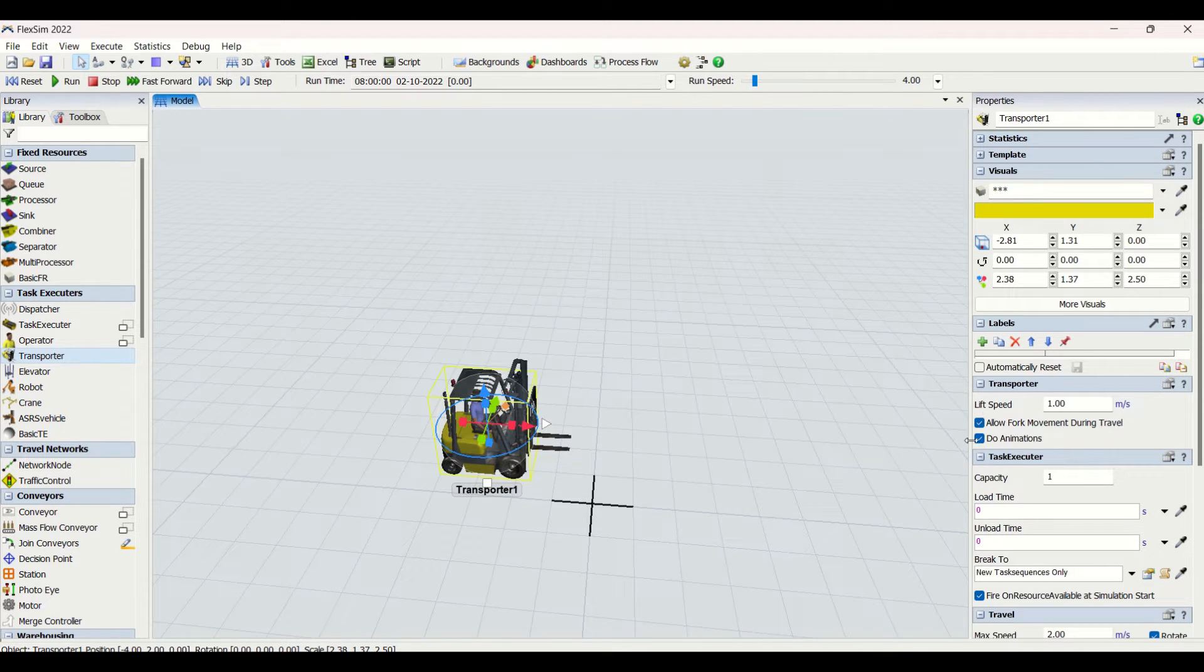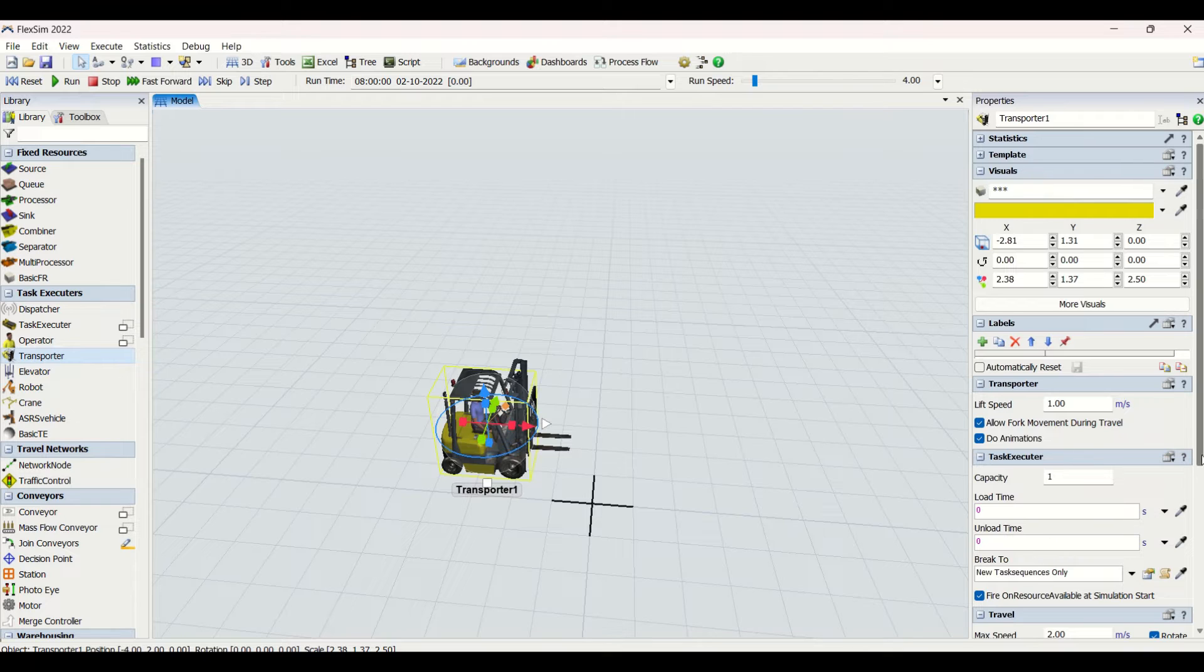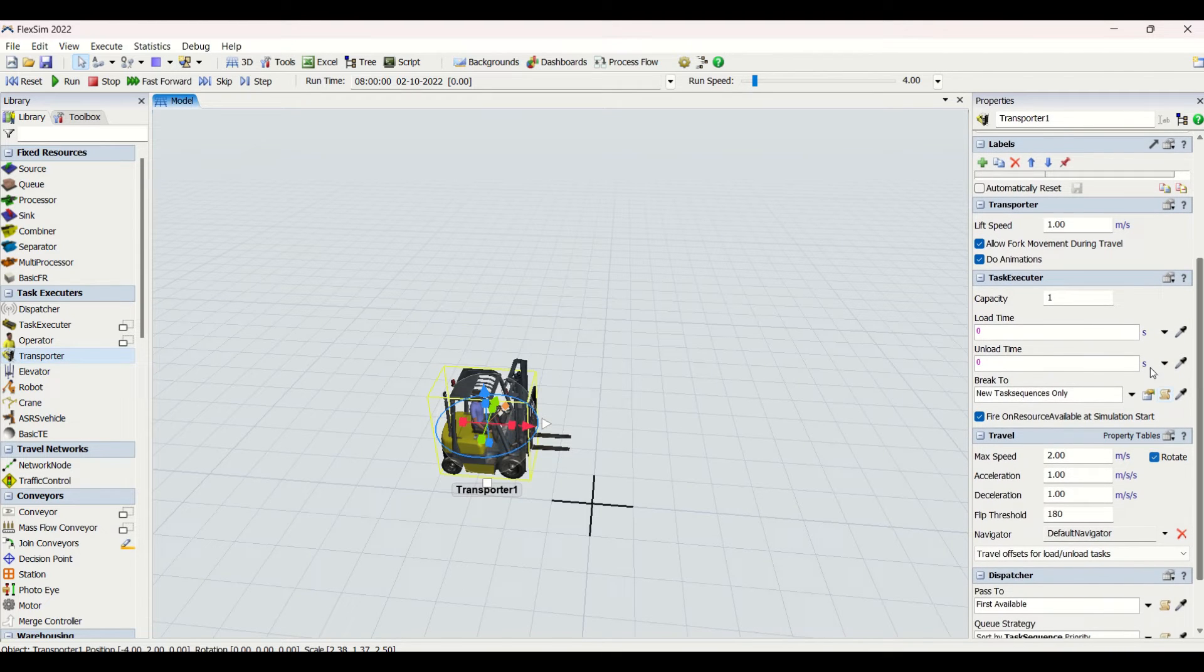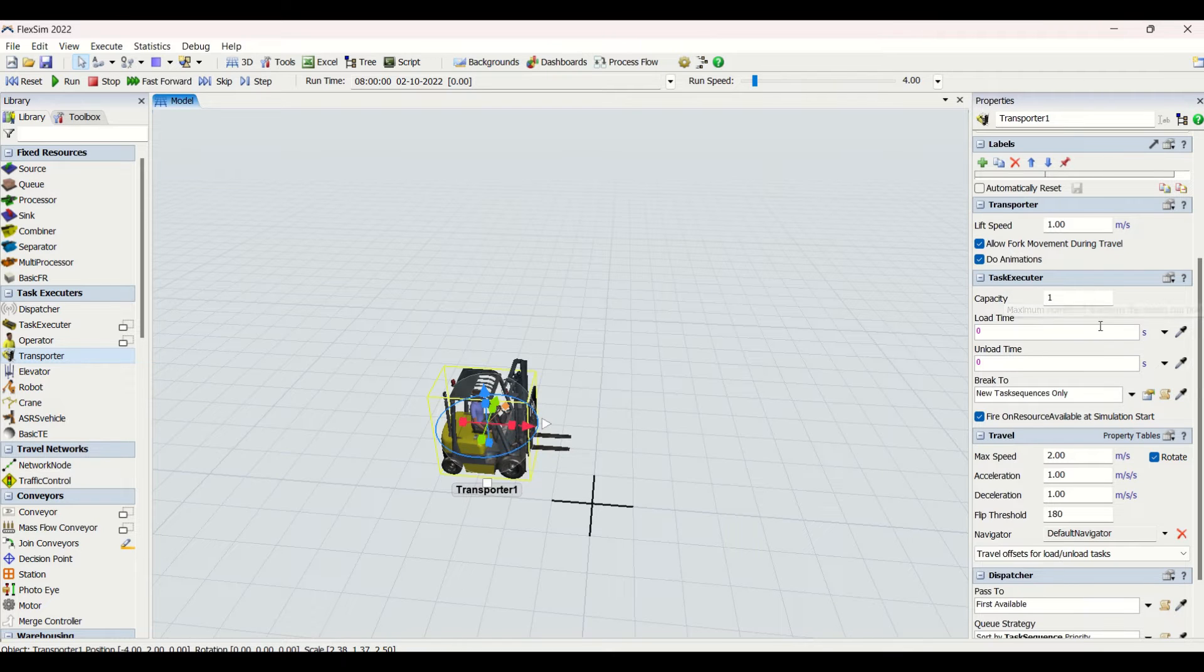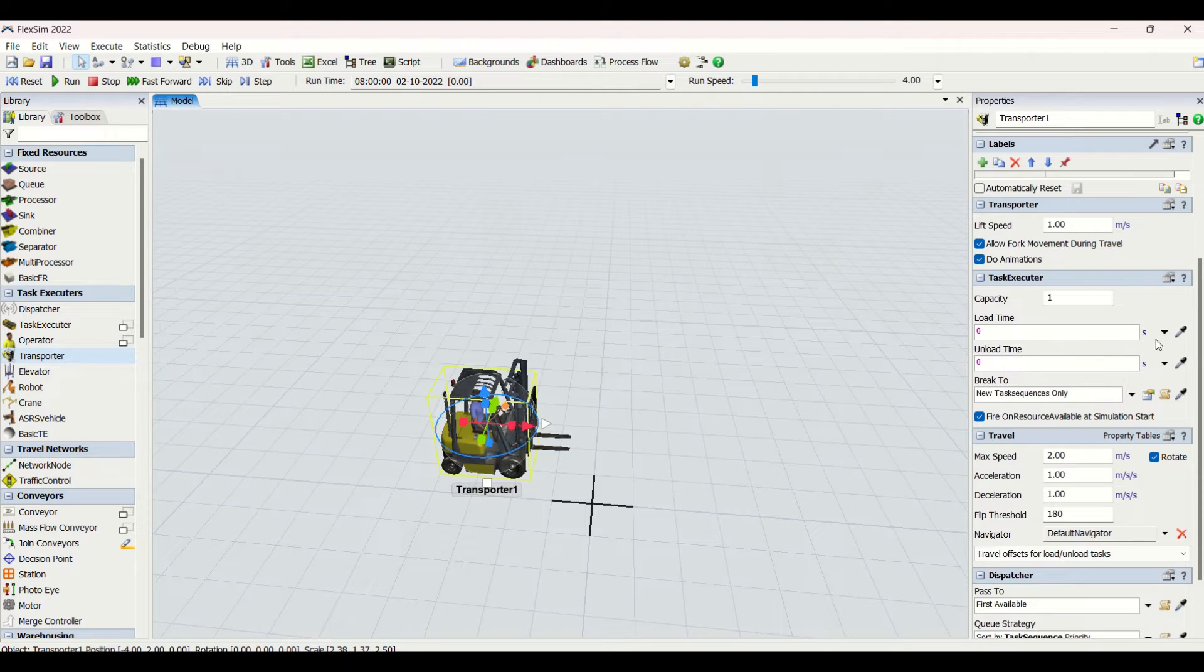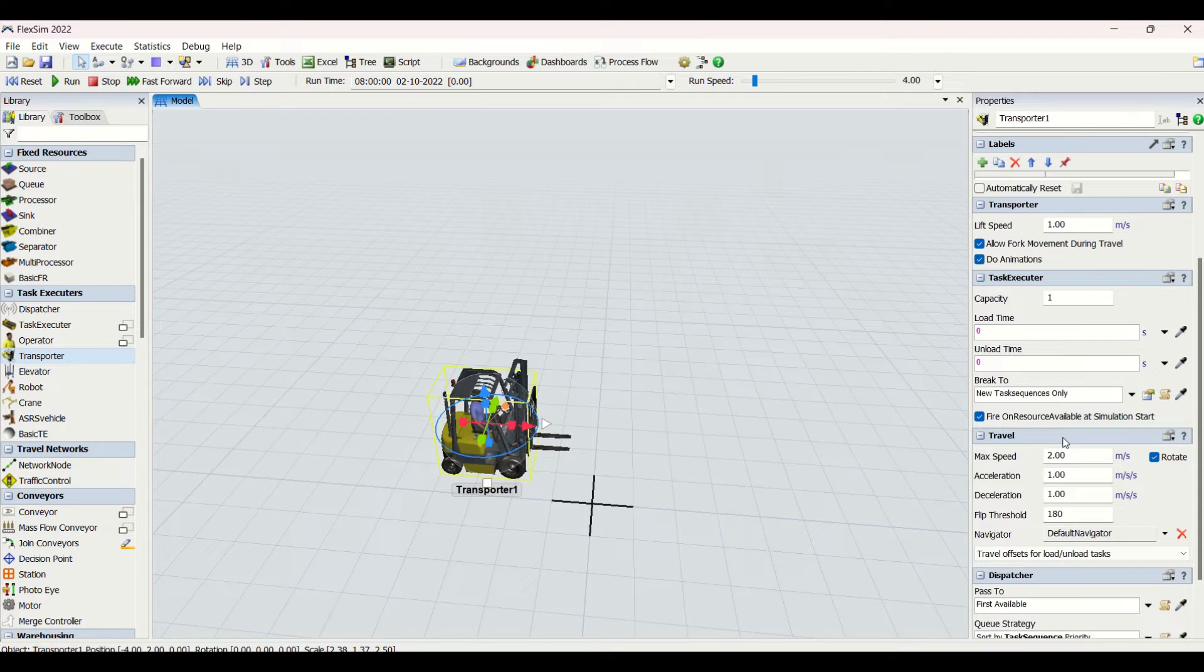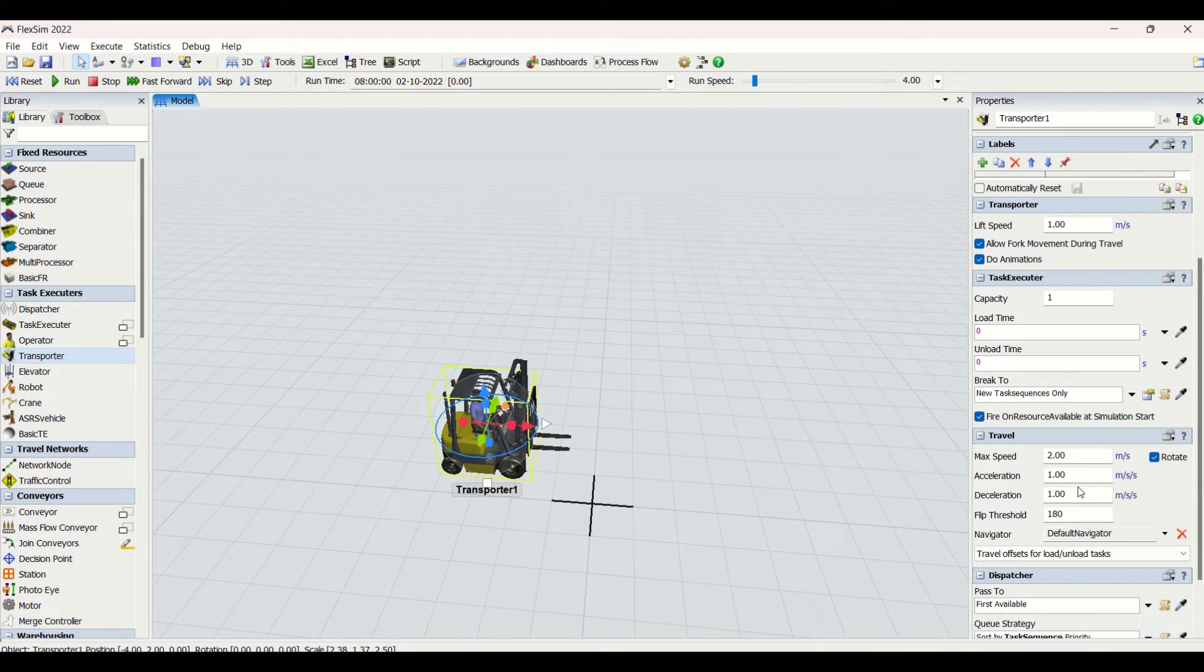Then we have another property for the task executor, same like the operators we have seen. Here also we have a capacity which states that only one part will be transported. Then we have load time, then we have unload time, similarly as we had it for operators. Then we have travel property where you can put the maximum speed of the forklift, you can put accelerations and all those states.